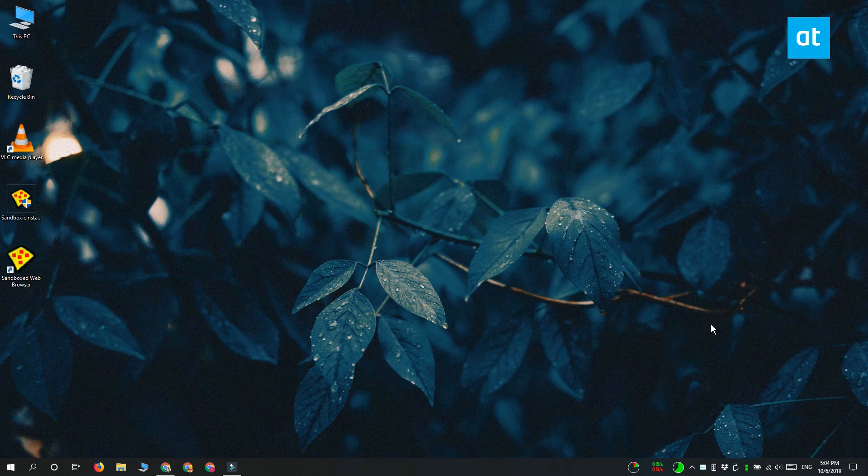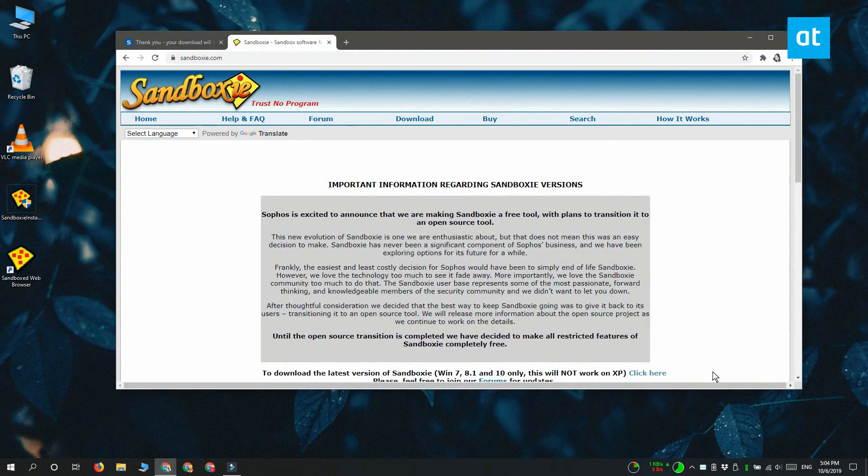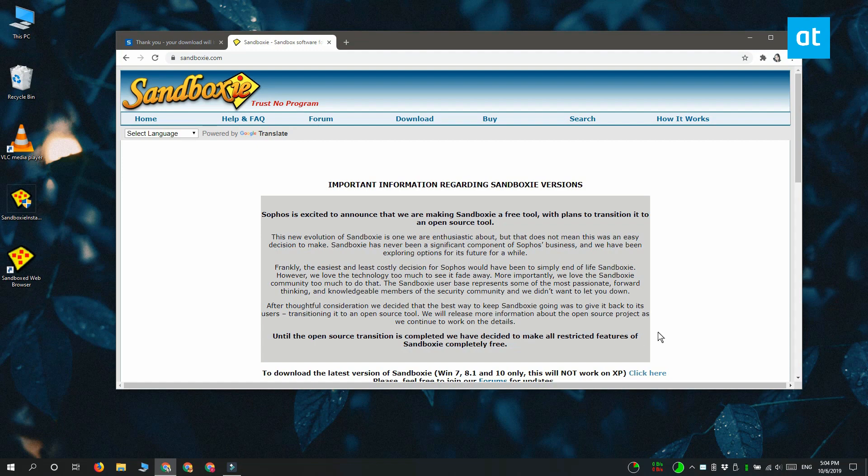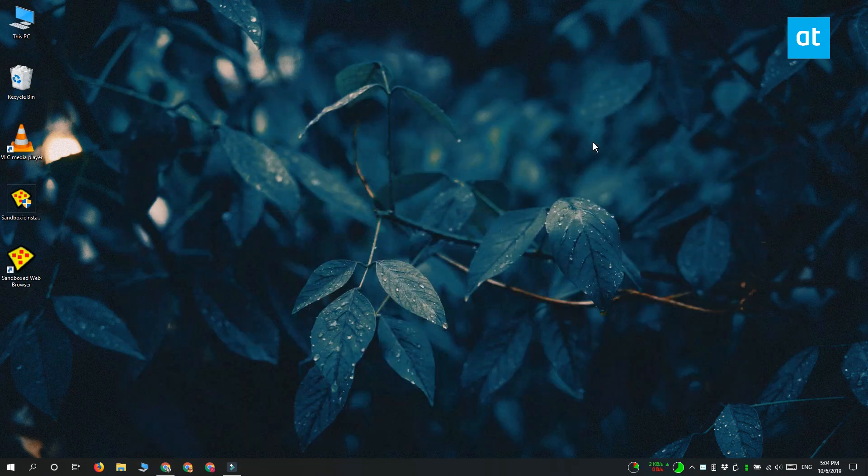So what you're going to do instead is download a free app called Sandboxy. Now this app has been around for a long time and it's recently just gone free. You can rest assured that not only is the app really good, but it's also feature rich.